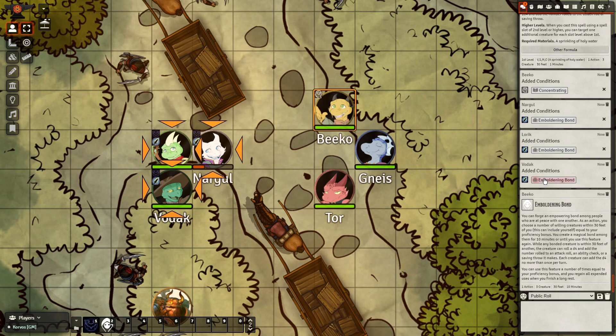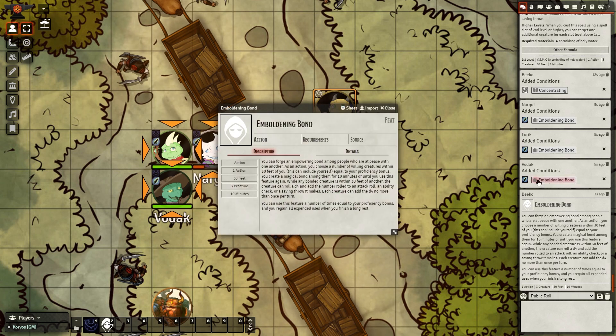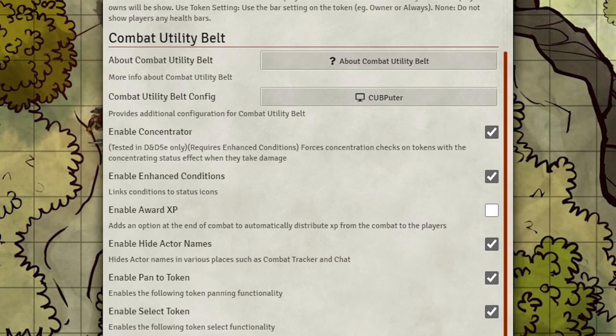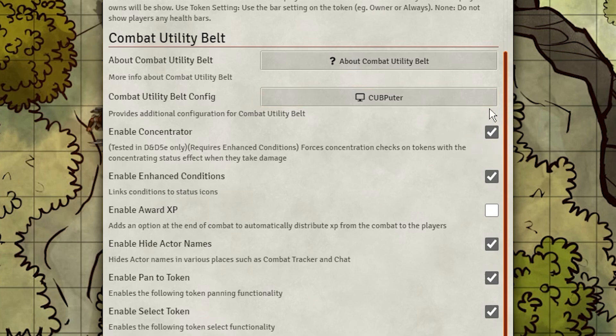This module is a must-have for combat-heavy games, and here's how to make the most of it. Once you've downloaded the module and activated it in your game, you'll want to start by going into the module settings and activating the features you're wanting to use.